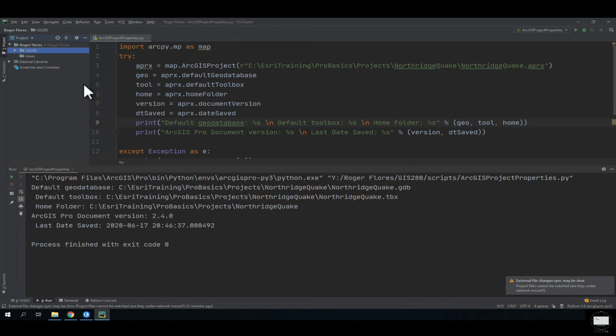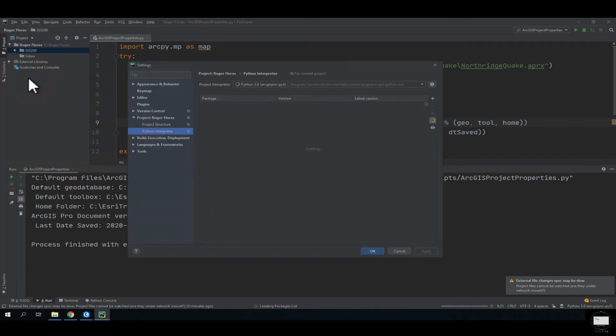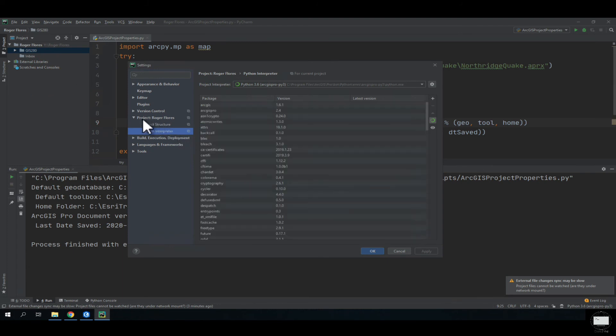So again, all you need to do is go to Settings, Project, Python Interpreter, and you need to load Python 3.6. Why 3.6?